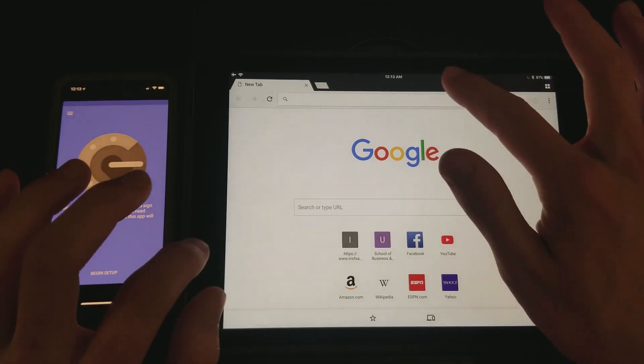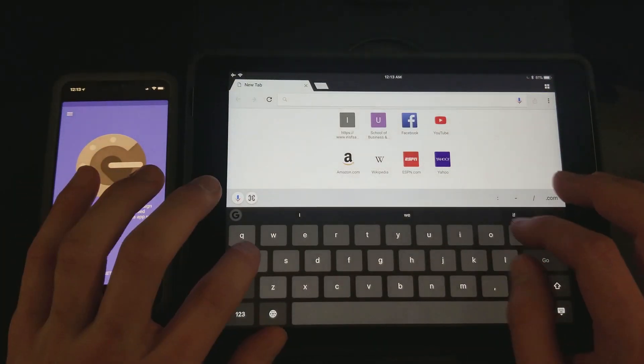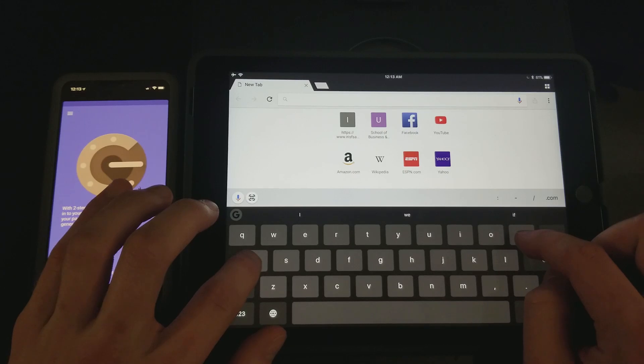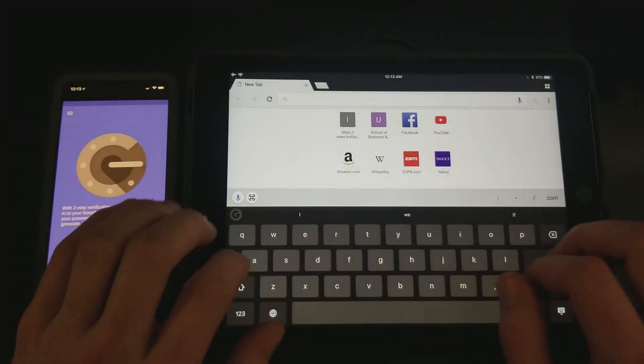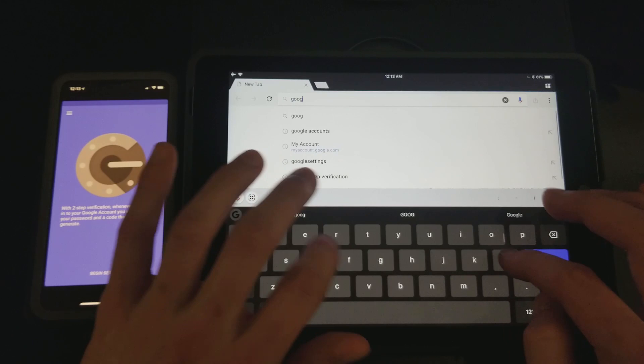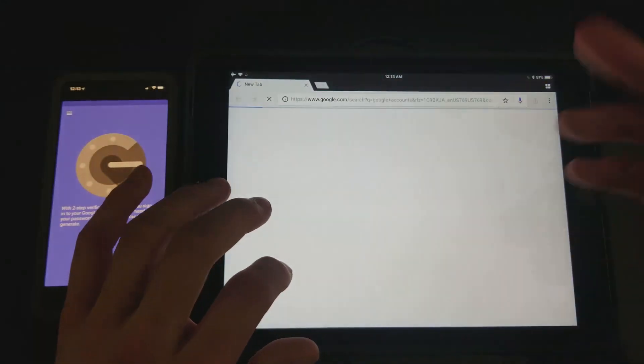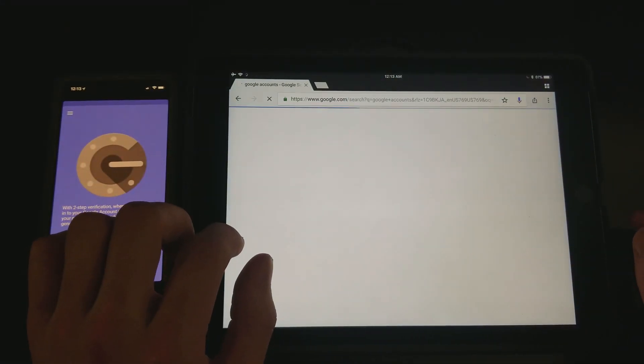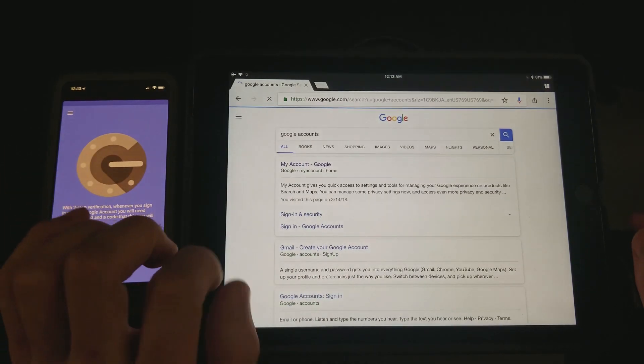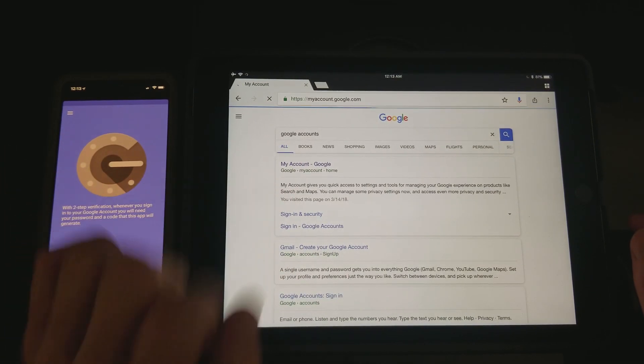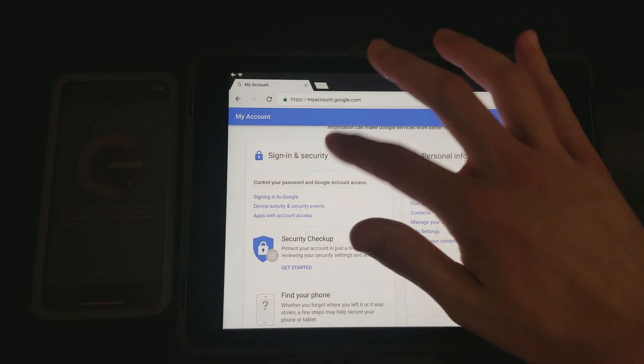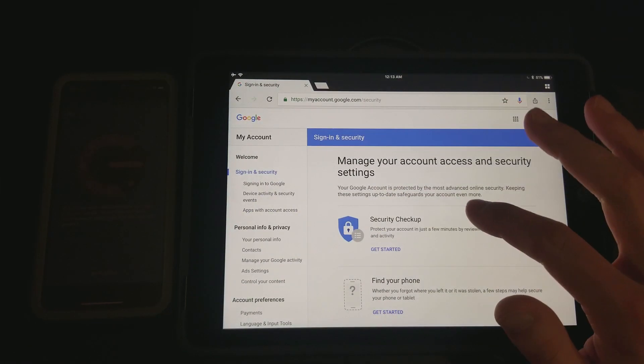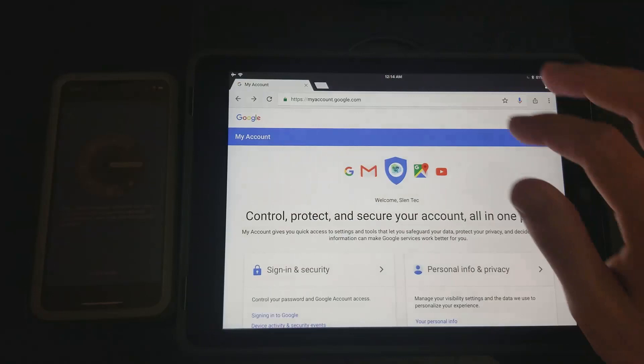Okay, now that you already have the app, you're going to just type in the search bar, just make it easy for you guys, just type in Google account or accounts, whatever, it doesn't matter. But it'll load this up, you just hit my account Google.